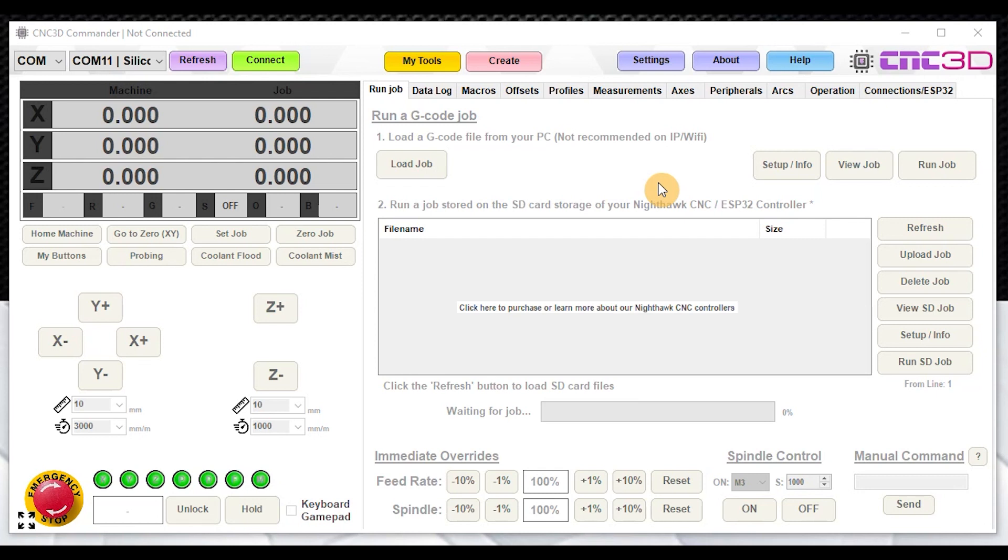Now this applies to all ESP32 based systems and platforms, so you can probably use this for that, but it does work extremely well for ESP32 based GRBL controllers like the Xpro V5 and also for Fluid NC.